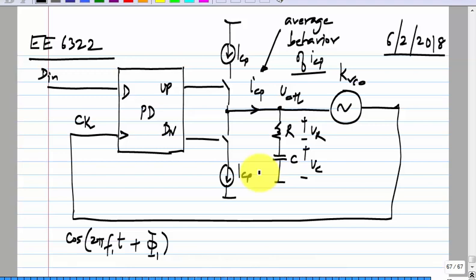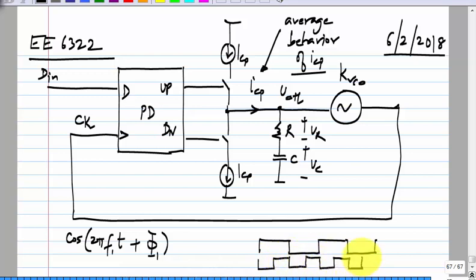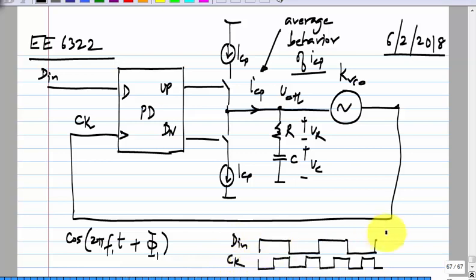We know that at this point if data is like this, the clock would be like that. So this is the operating point of the system — meaning it has locked to this — and we will look at increments beyond this.